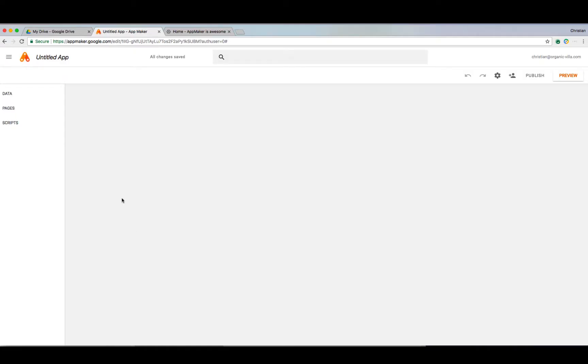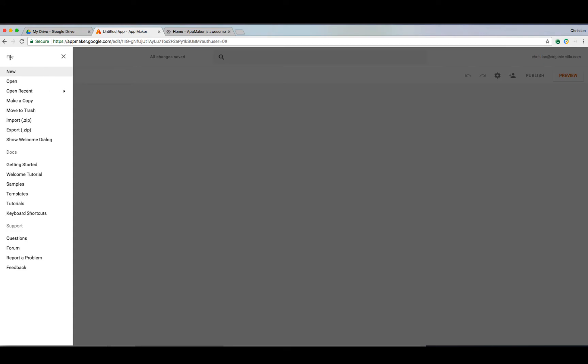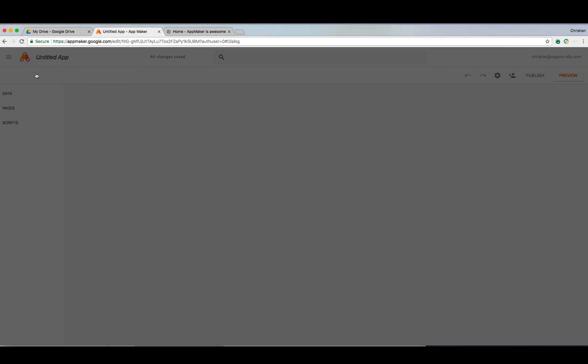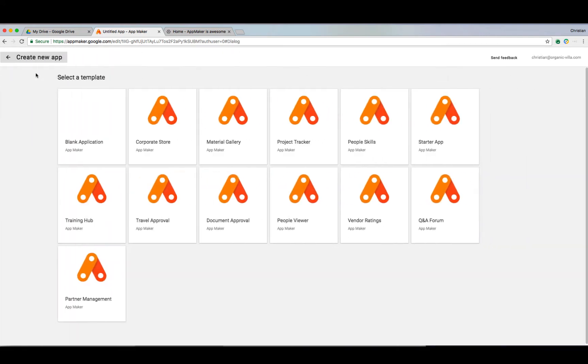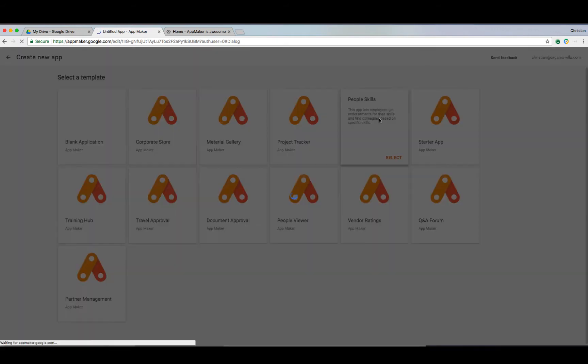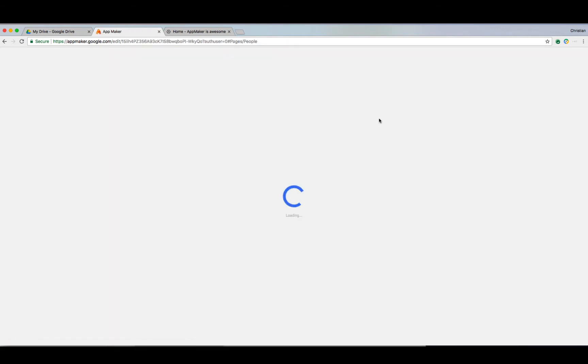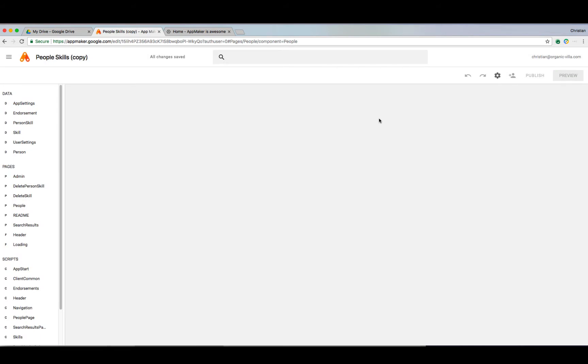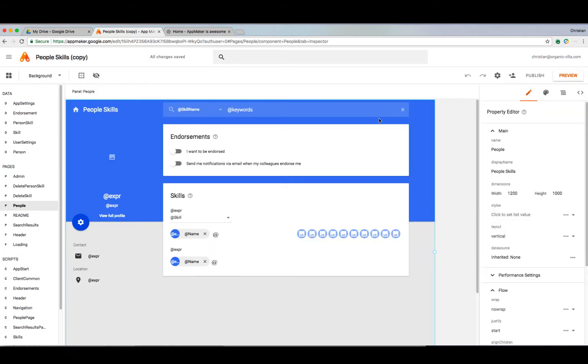Getting started is easy. When you create a new app, you can choose to create a new blank application or use a sample application that can be modified for your own custom workflows. One of my favorite samples is the PeopleSkill sample that helps an organization connect people based on their skills to find specific talents when you need it.